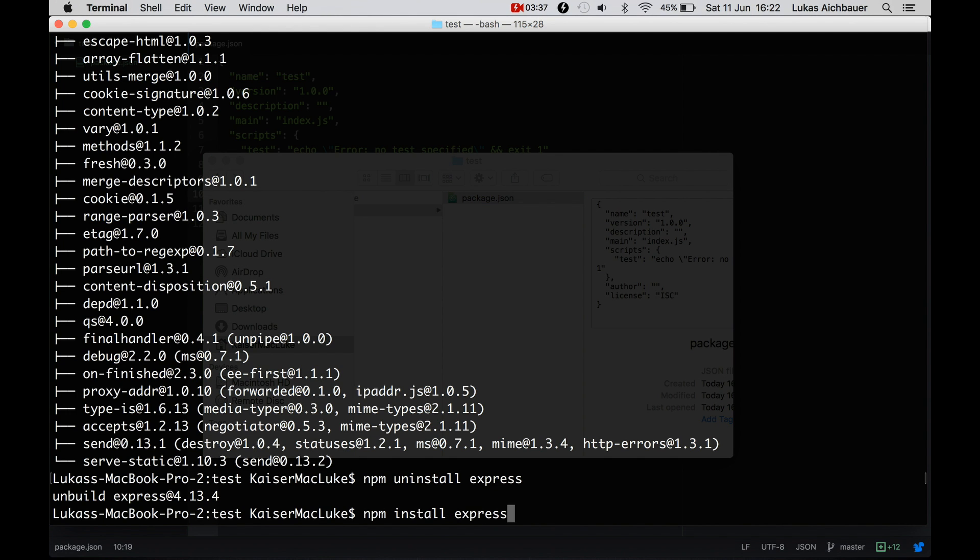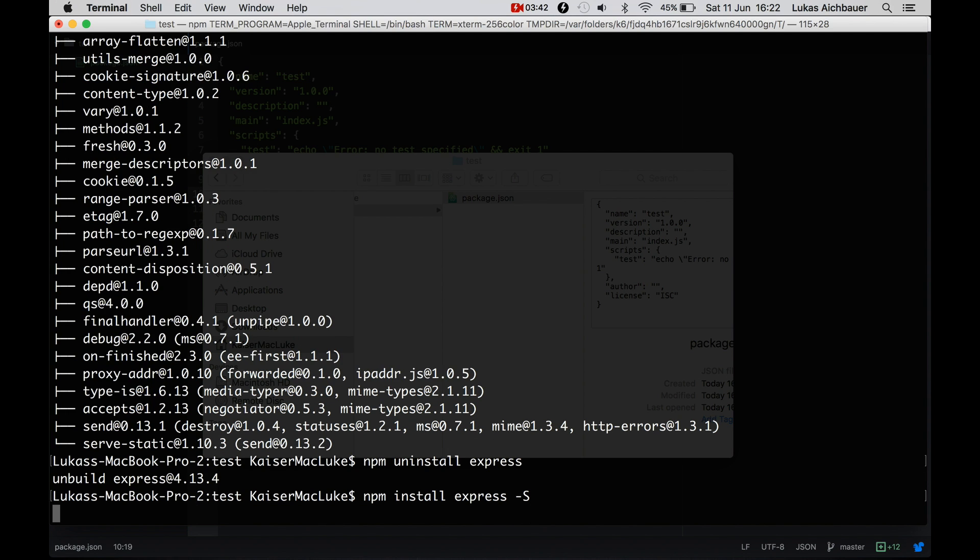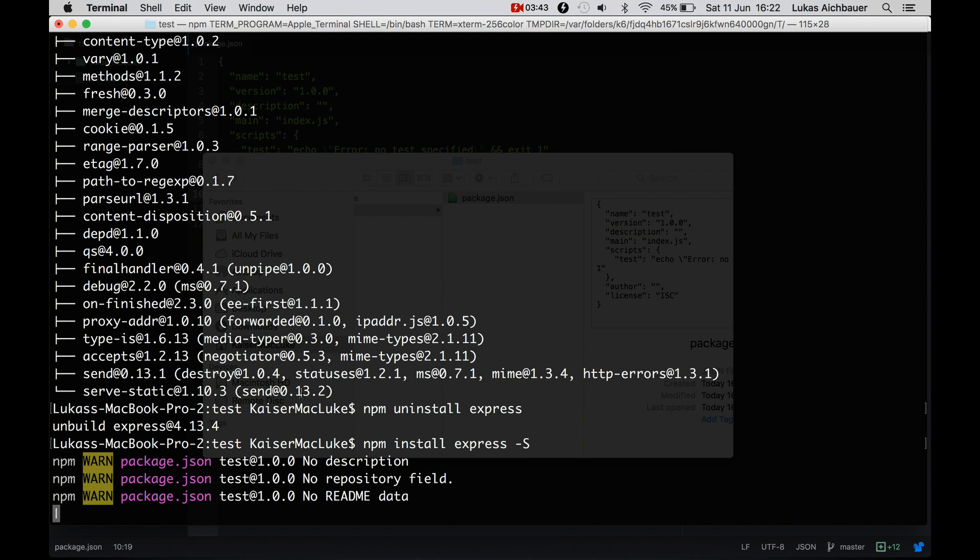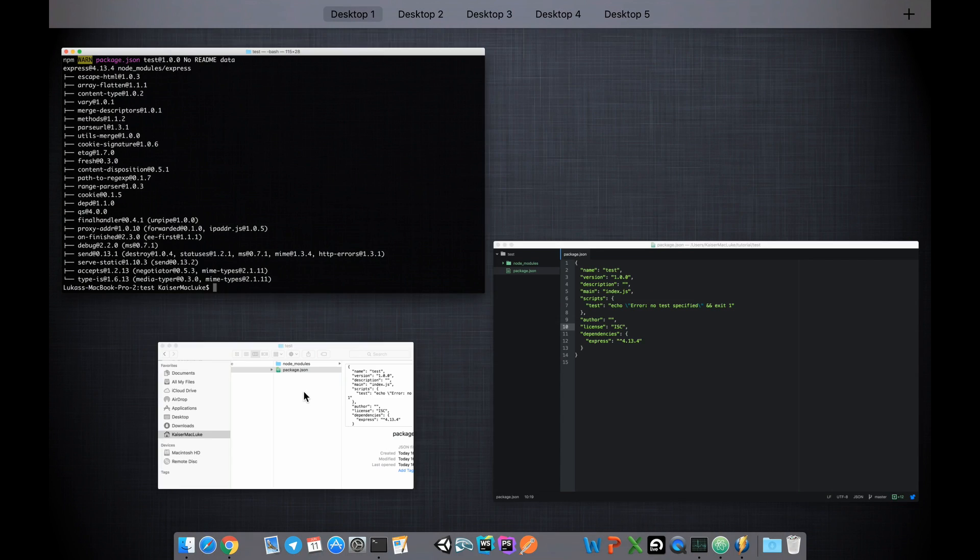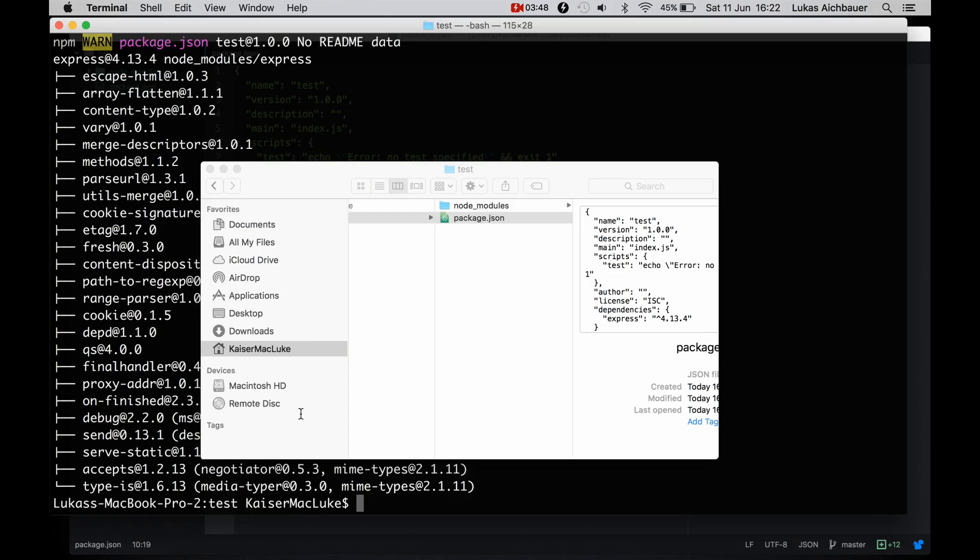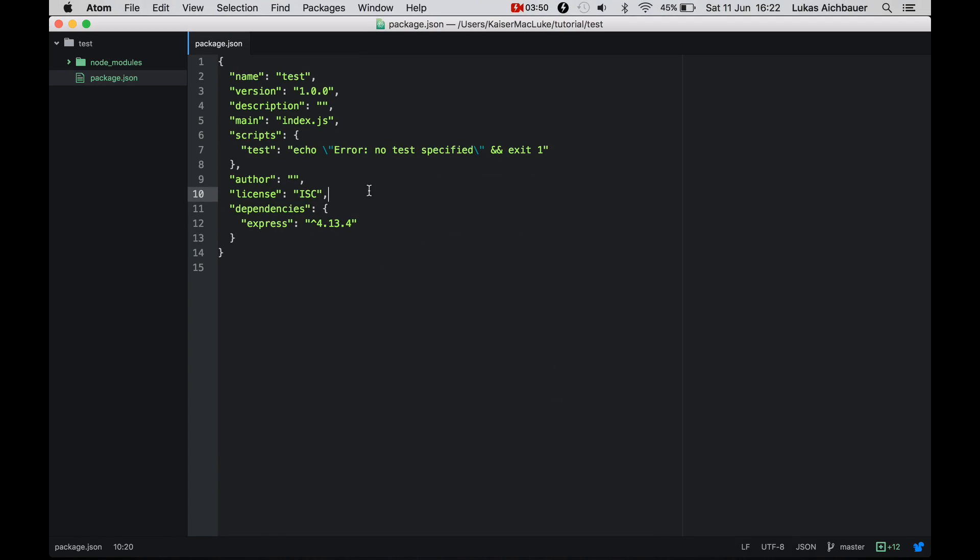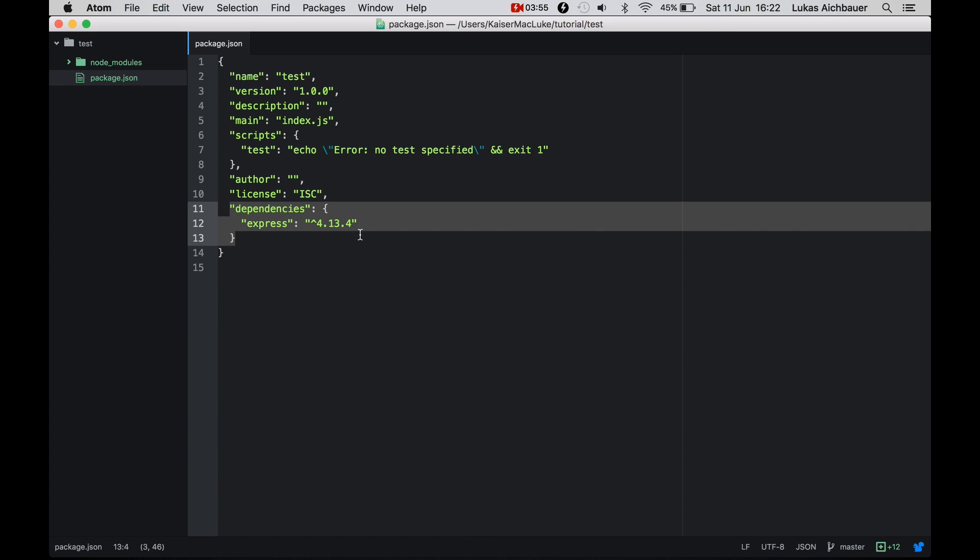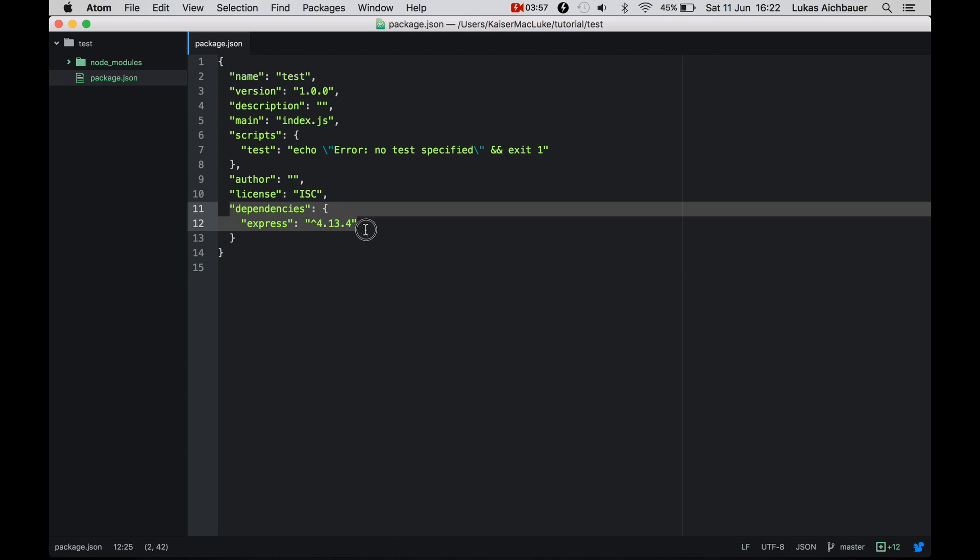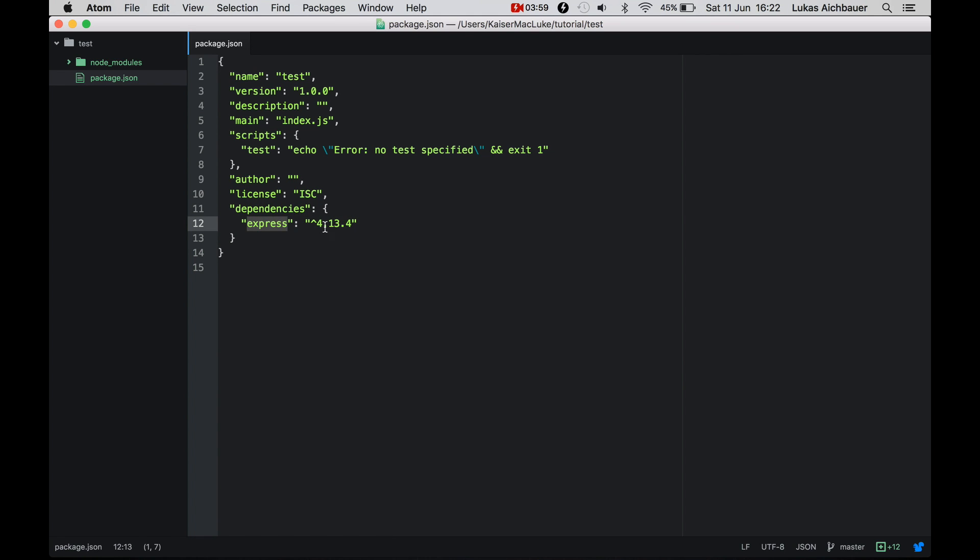So let's install express with --save or -s. And it's installing express. And as you see, if we take a look at our package.json, it created dependencies with express in it and the version of express.